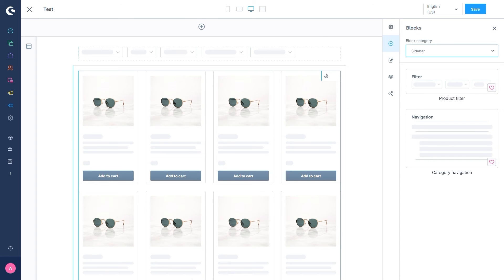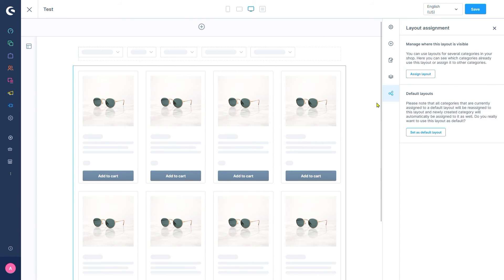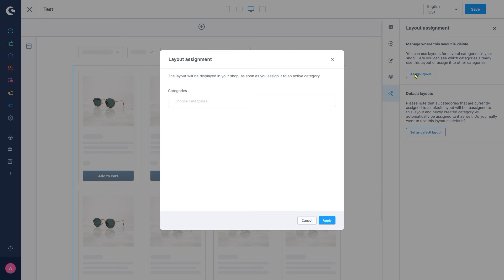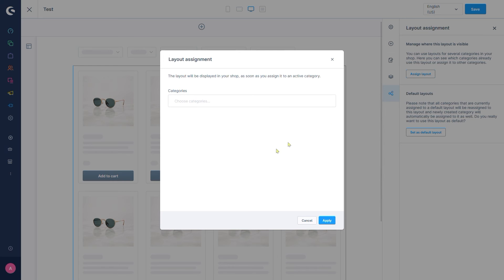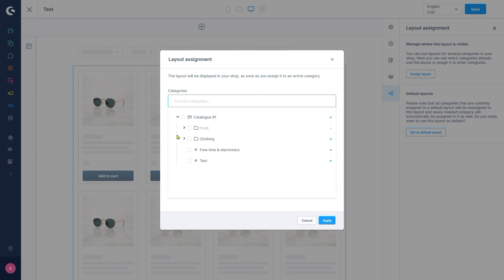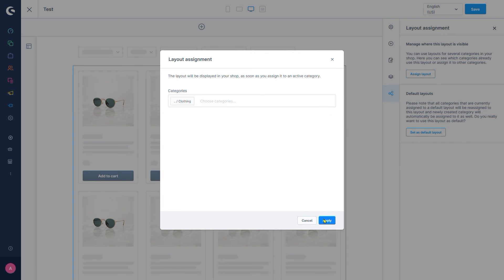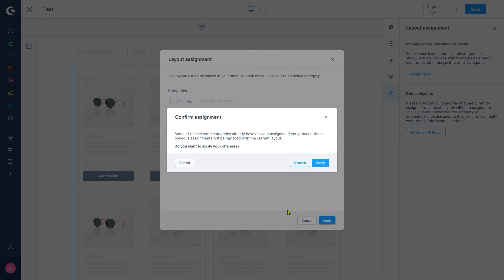We should also assign the layout to a category or page in our shop with the button down here and then assign layout. We'll assign this to our category clothing. That looks promising so let's apply these settings and confirm that we want to override the current layout the category has.